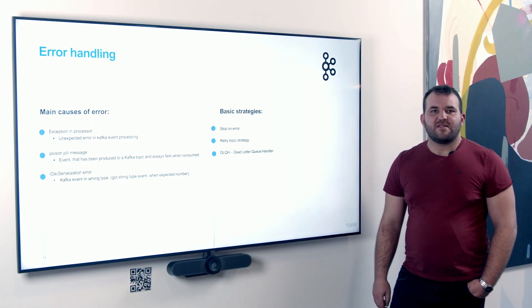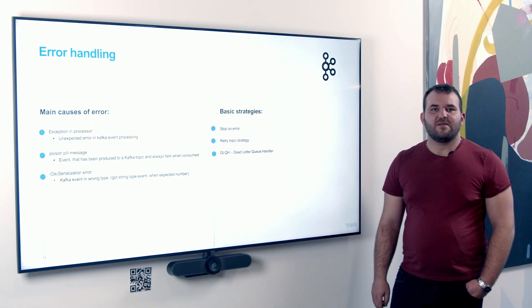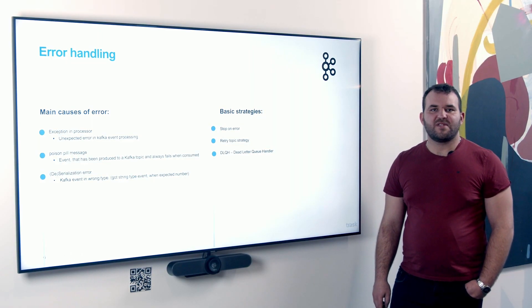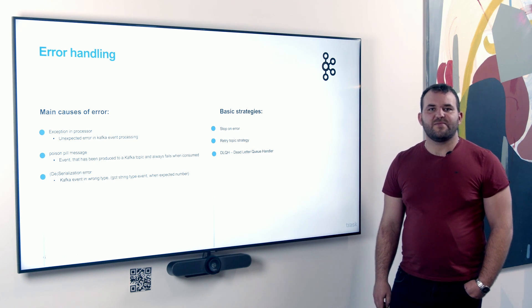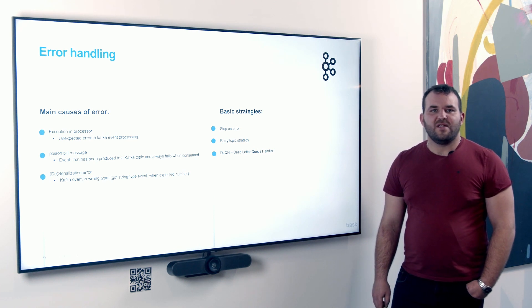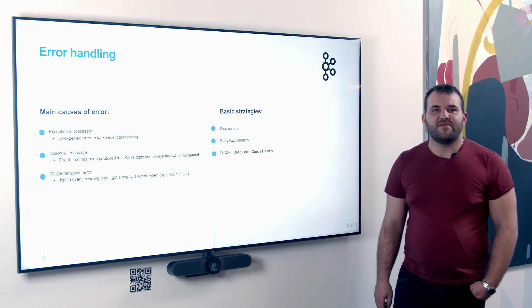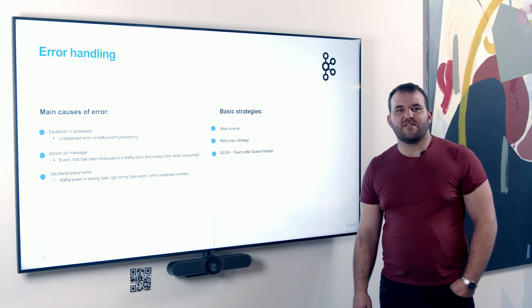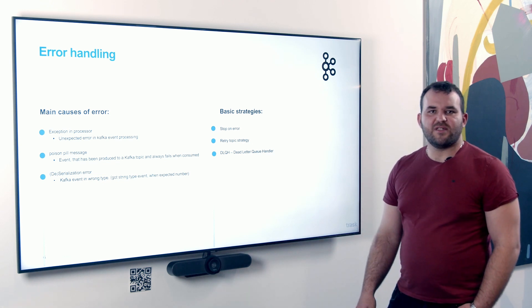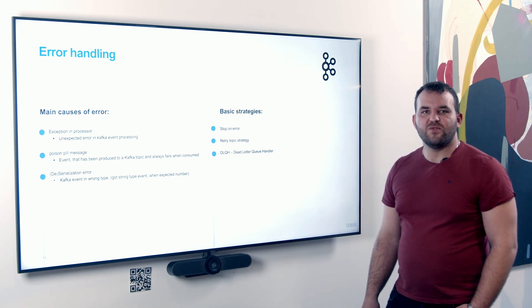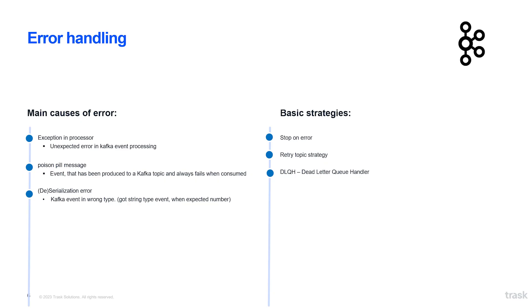In some cases, it may happen that the processing of the message fails or we received a damaged message from the Kafka. In this case, various strategies are used to treat these conditions to not lose data. The most used strategies are stop on error, retry topic strategy and the DLQH strategy, alias dead letter Q handler.